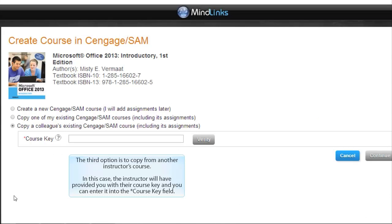The third option is to copy from another instructor's course. In this case, the instructor will have provided you with their course key and you can enter it into the course key field.